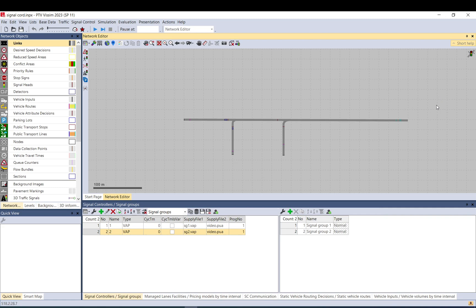Hello everyone. In this video I would like to talk about signal coordination — how you can link different signal controllers or synchronize them. This is going to be a VSWAP video.